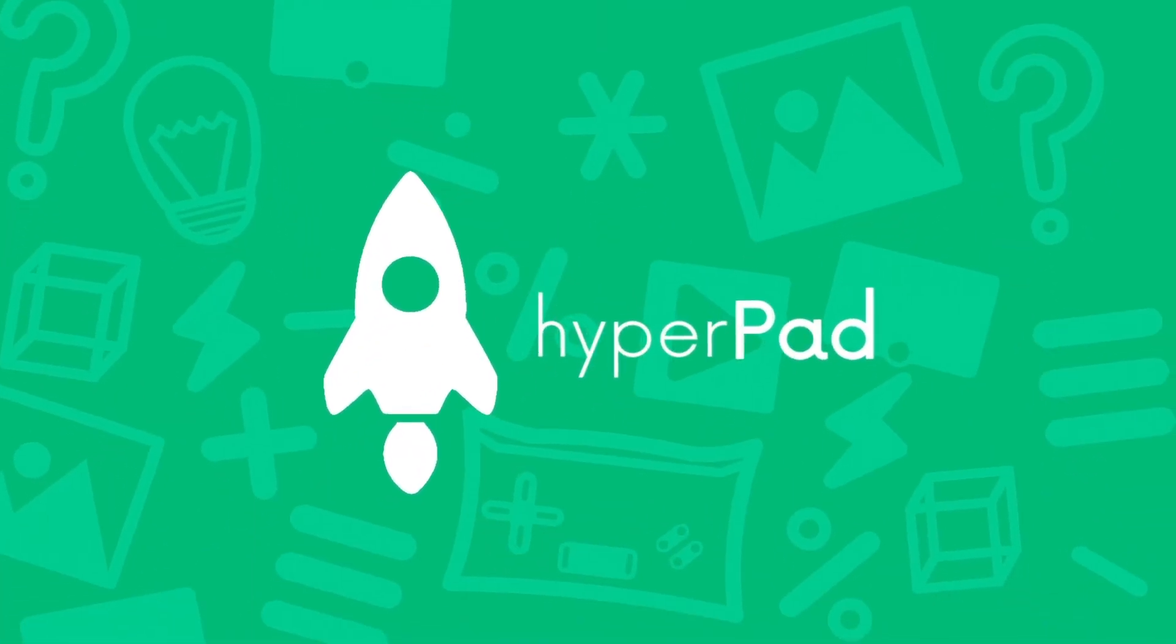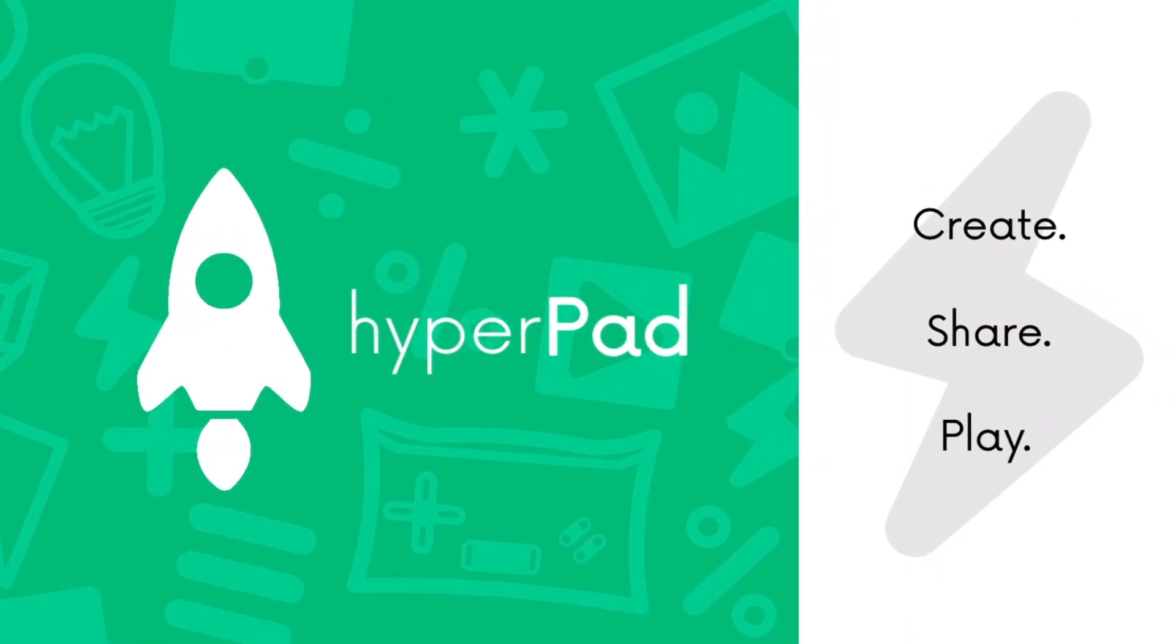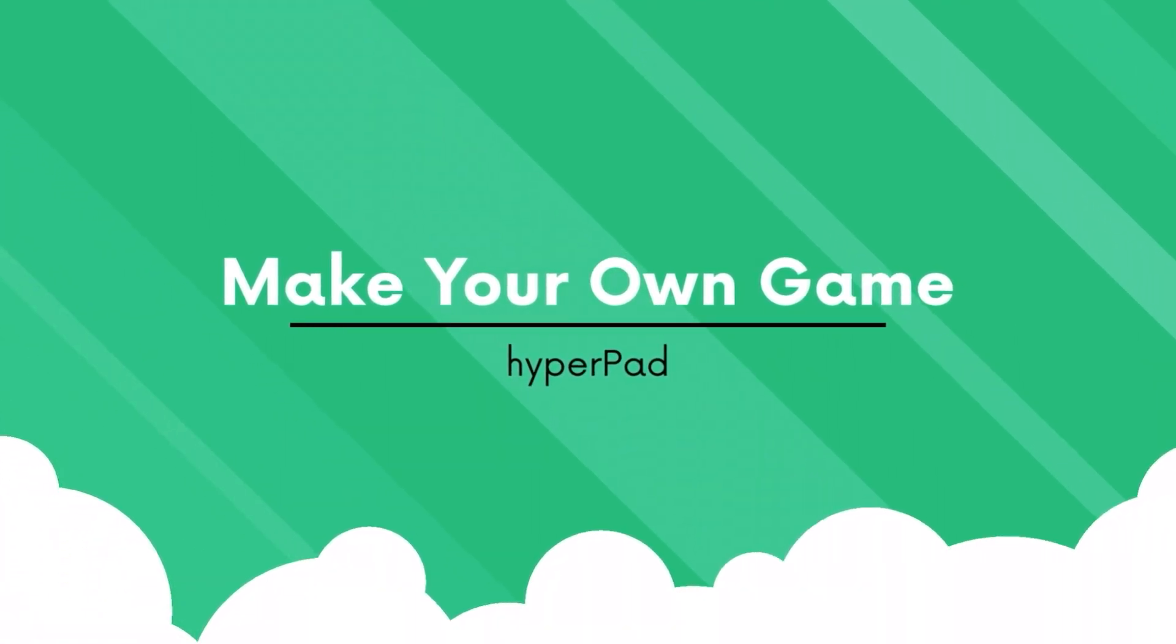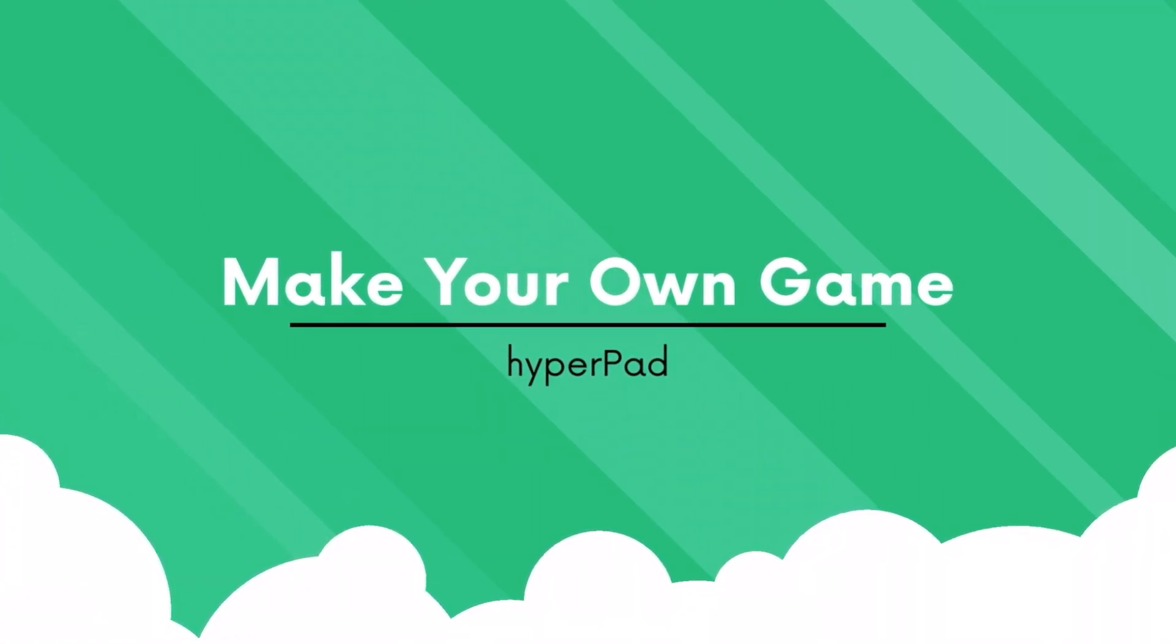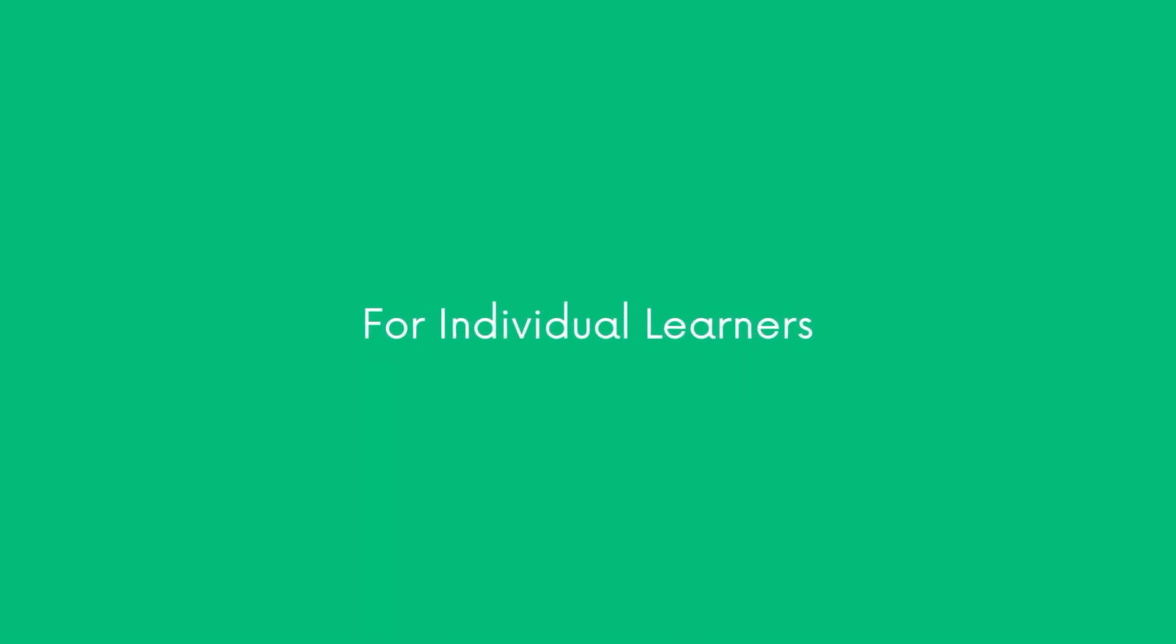Hello and welcome to Hyperpad's free and easy educational program. Today we will be teaching you how to make your own game on Hyperpad. This is part one of our basic tutorial series.